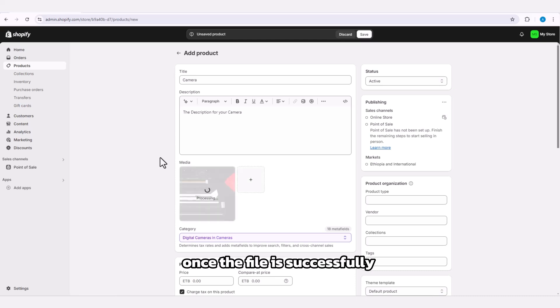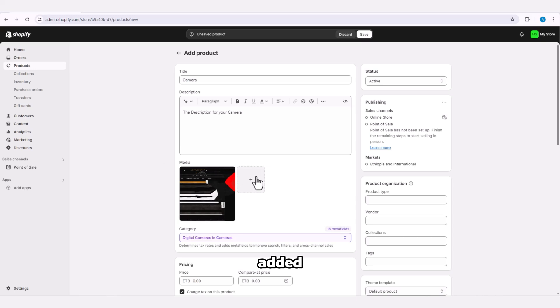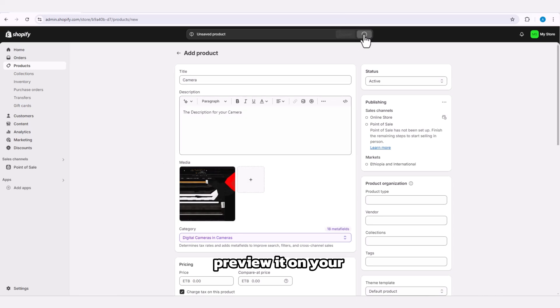Once the file is successfully added, save the changes and preview it on your Shopify page.